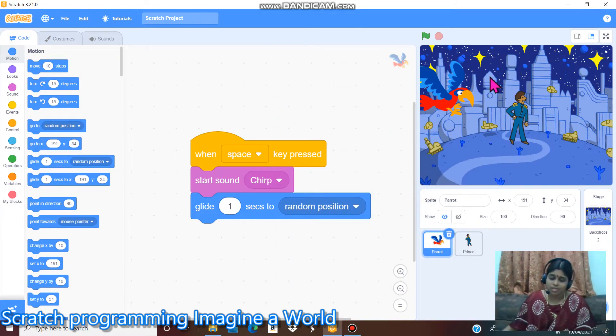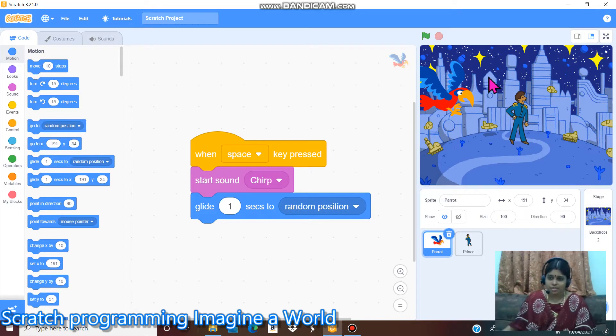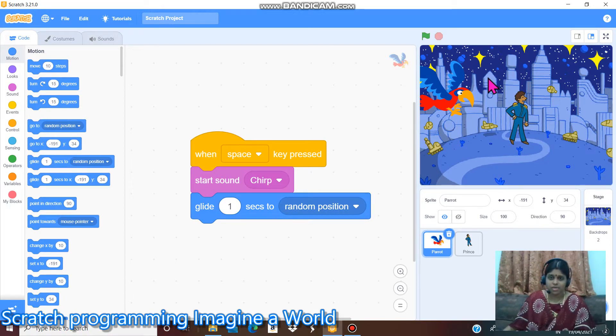Hello Viewers, I am Lakshmi Priya Kanagaraj. Today I am presenting a Scratch programming Imagine a World.